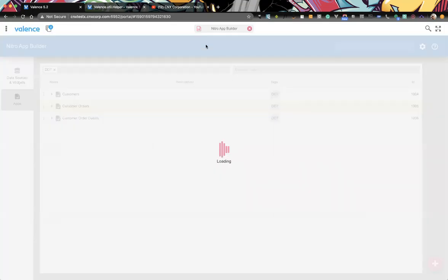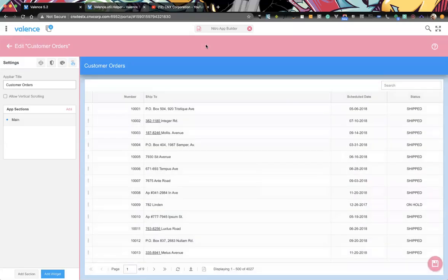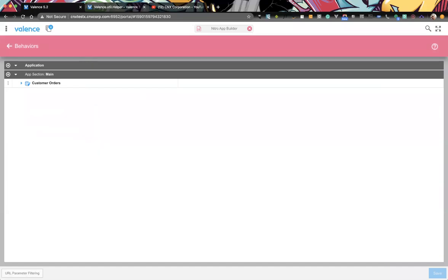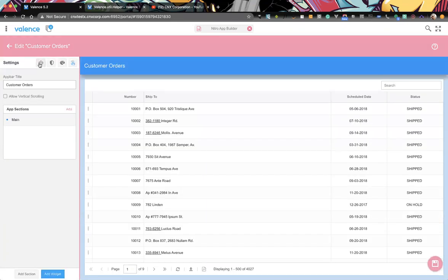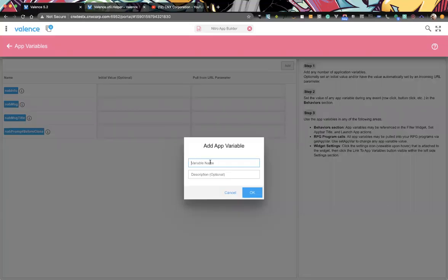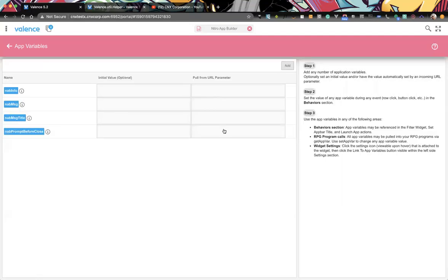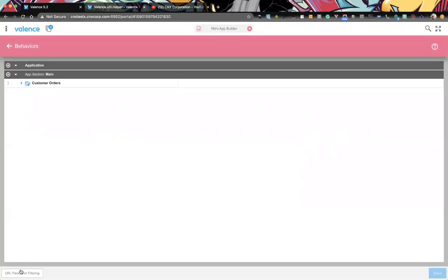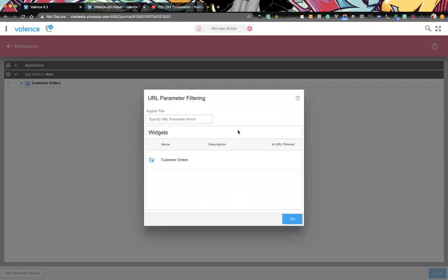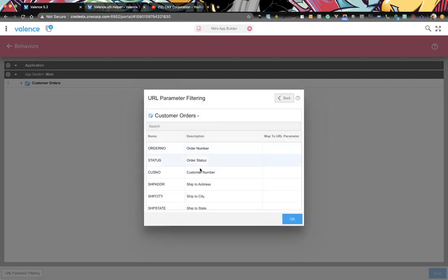If we go to Customer Orders, we know that we set a parameter of 'customer' equal to the customer number that was clicked. To look for parameters passed when it's launched, within behaviors we have URL parameter filtering, which we can automatically set. Any parameter that's passed, we can automatically filter a list. Before doing that, in app variables you can pull it in from the parameter too — you could create a variable 'customer' and map it to that customer URL, so your app variable would have that value.